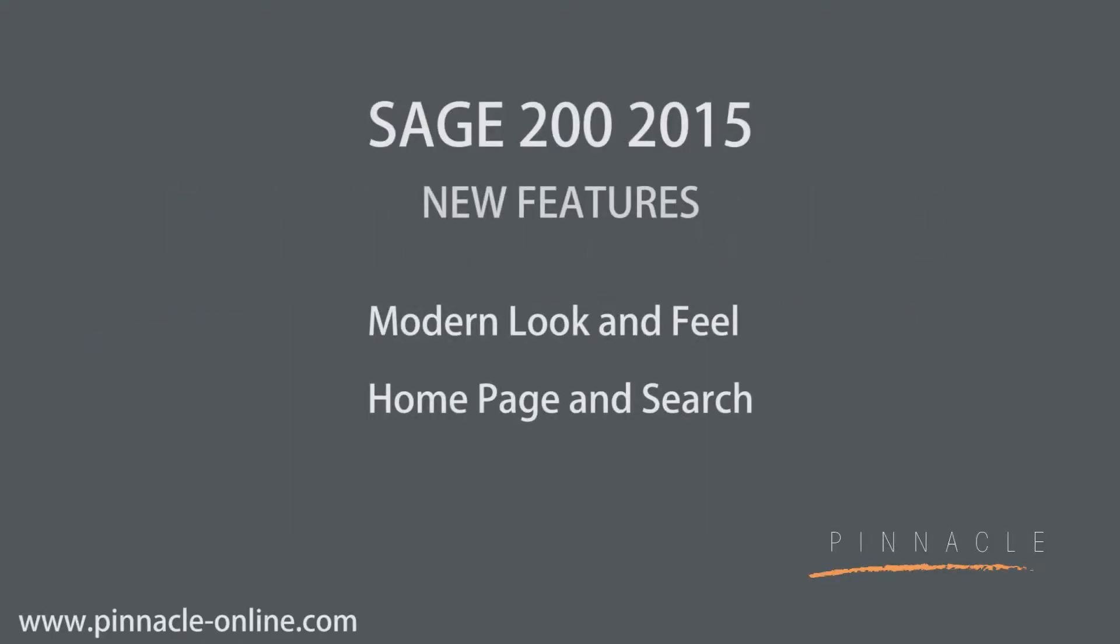Welcome to the Pinnacle New Features video snippet for Sage 200 2015. We'll be looking at the new modern look and feel with the improved homepage, and how we can enhance favorites to enable us to work more effectively. We'll also have a quick look into the search feature.